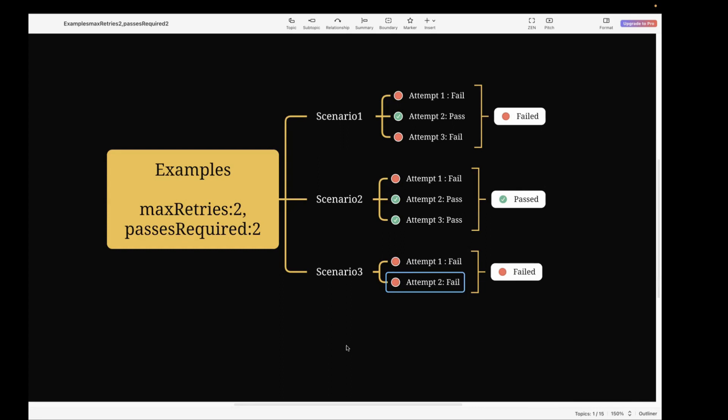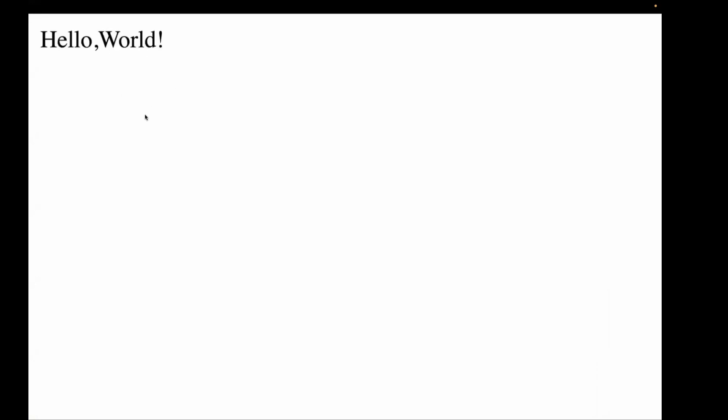For the real-time example, I have a sample HTML file with a random delay added. There is text on the page — 'Hello World' — that sometimes appears instantly and sometimes has a delay. If I refresh the page now, you can see there's a delay and 'Hello World' takes some time to appear. This is a test case that can be detected as a flaky test case.